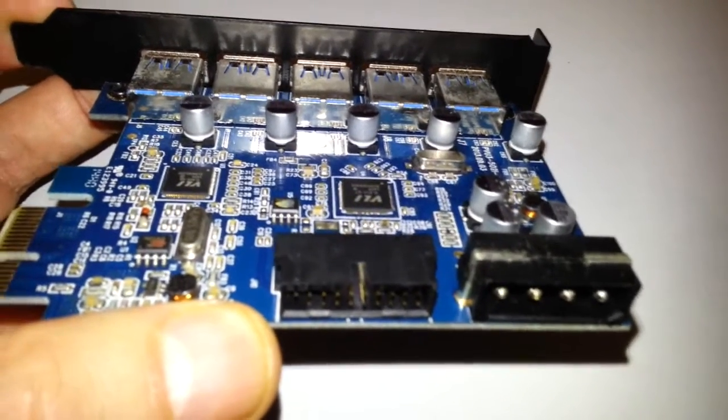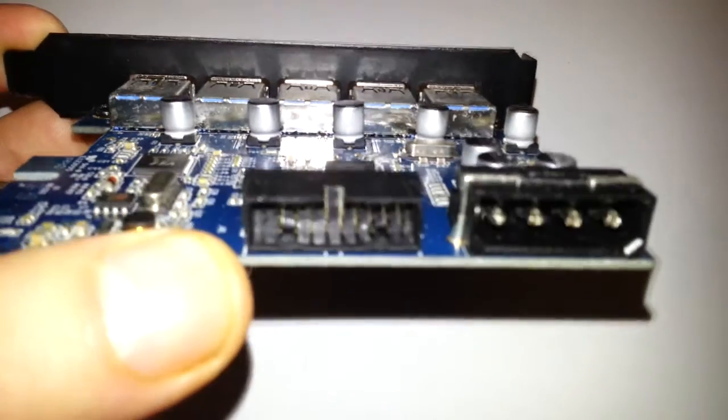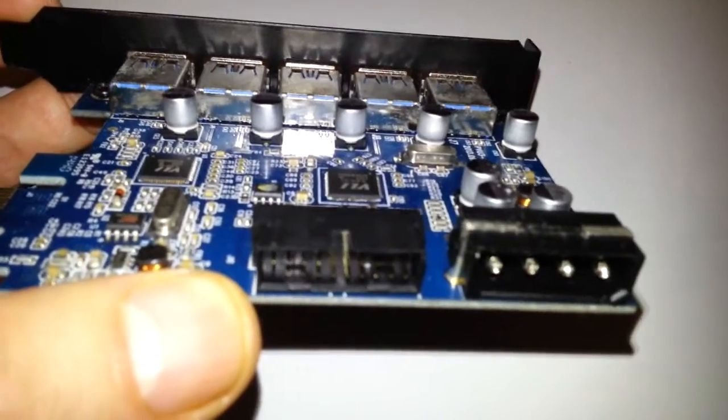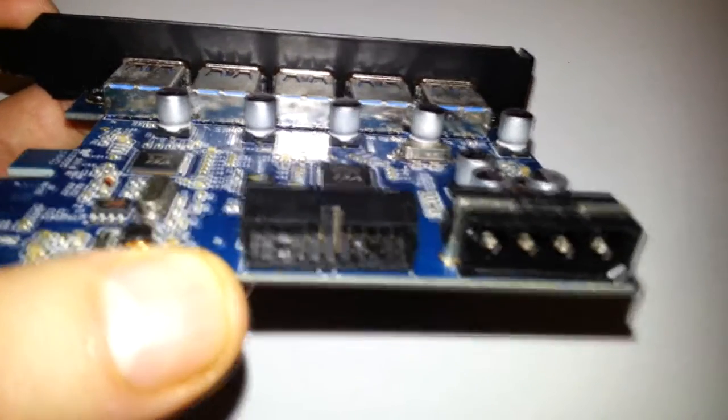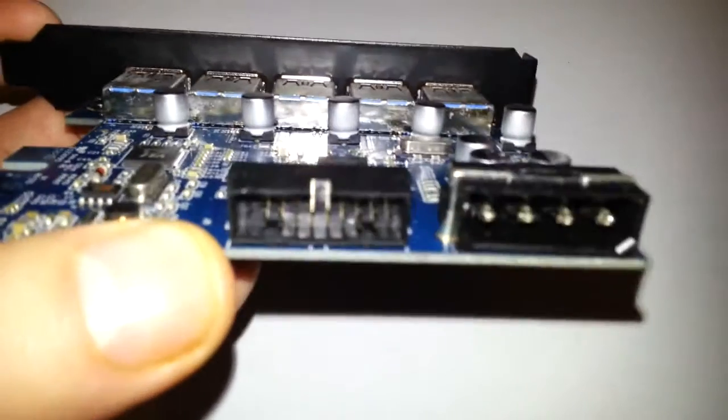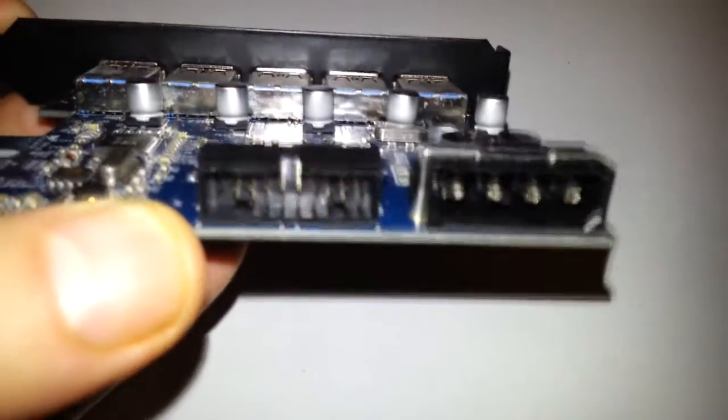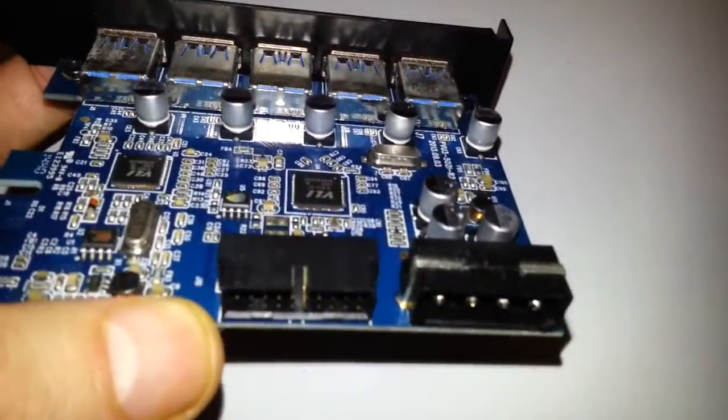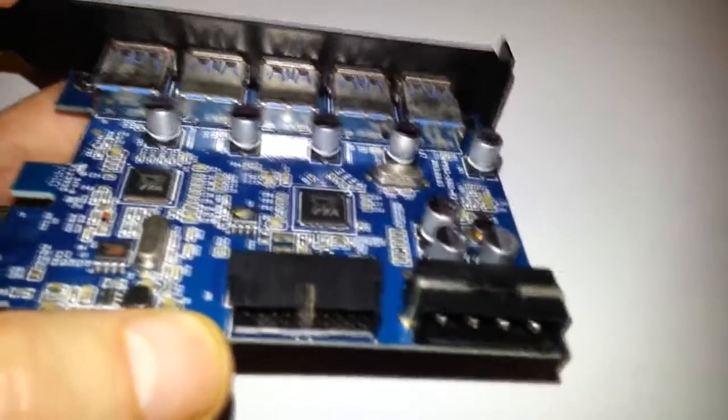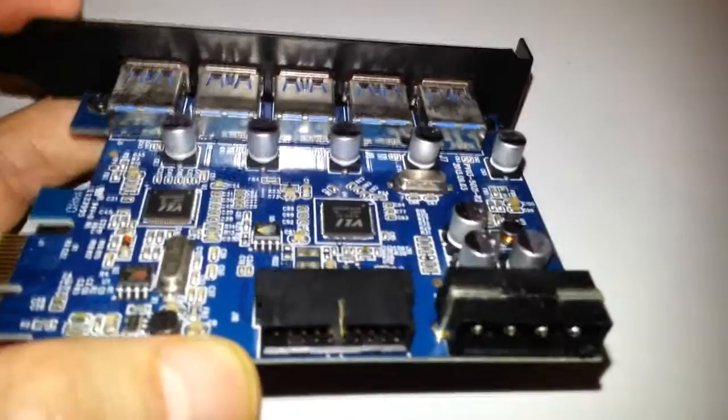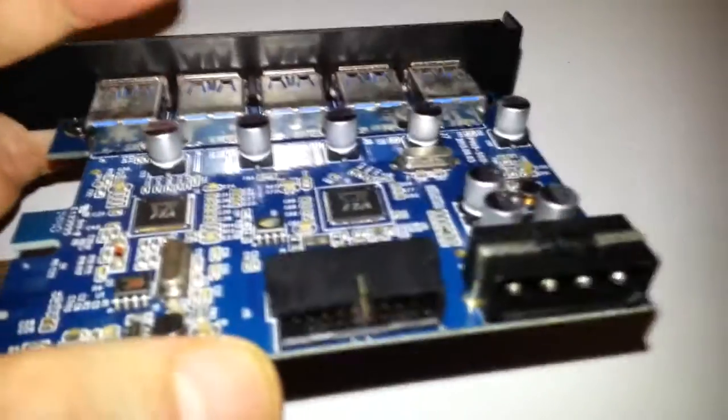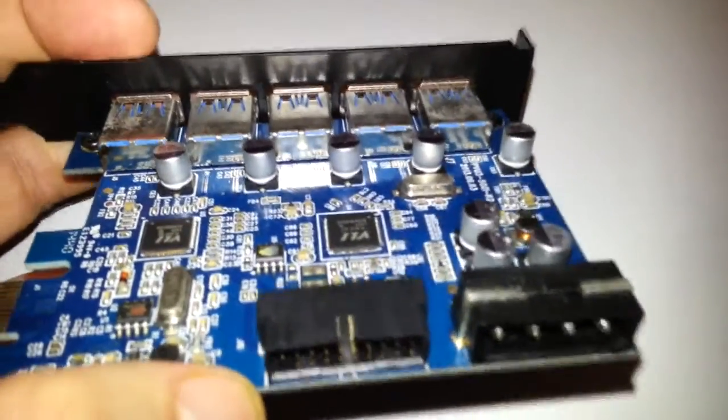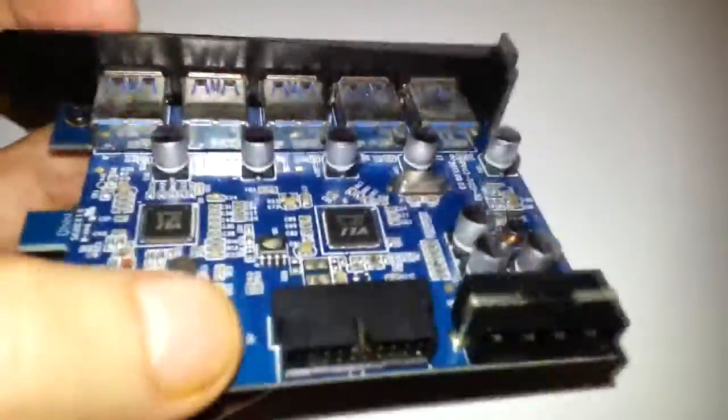This comes in handy because I have motherboards that don't have that hub on the actual motherboard. The Molex connector there will power the card. You do need to connect that via Molex for the extra power that USB 3.0 needs.